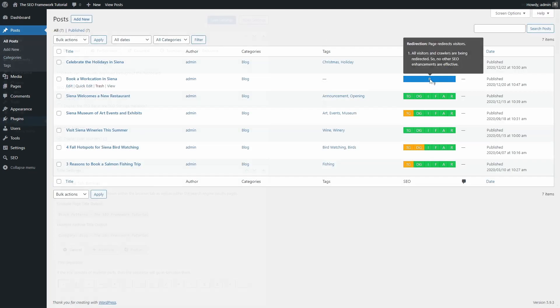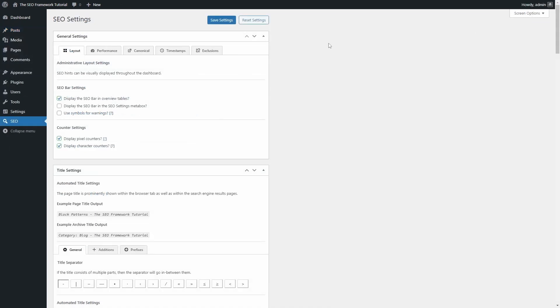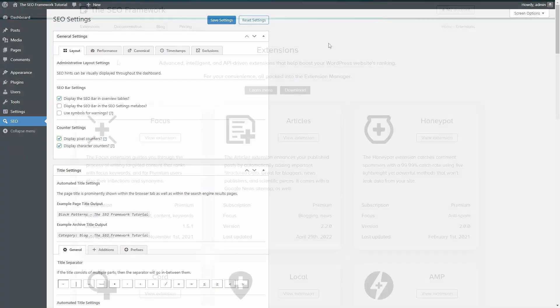You might have noticed that there are no ads or promotions for paid upgrades. So far, this plugin is provided completely free of charge without any upselling.